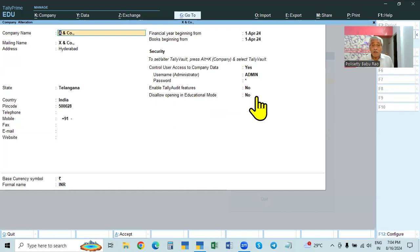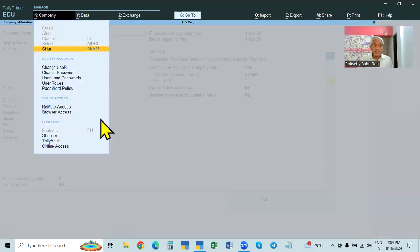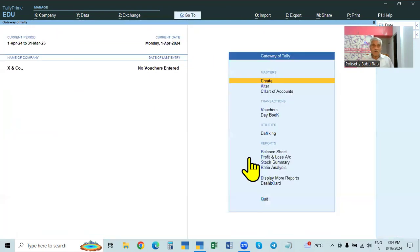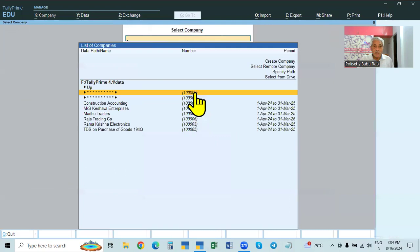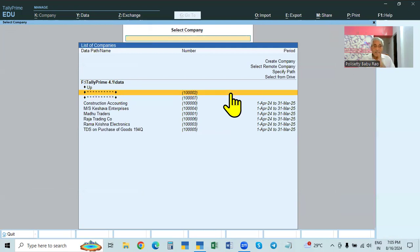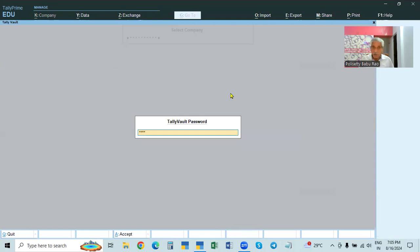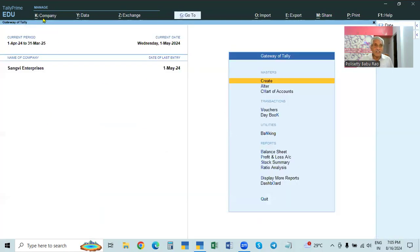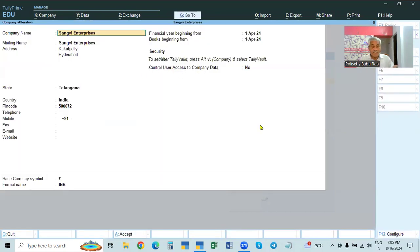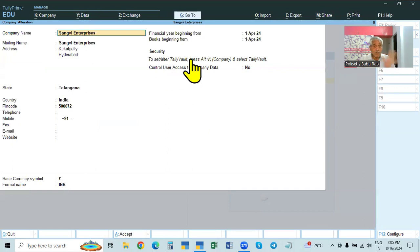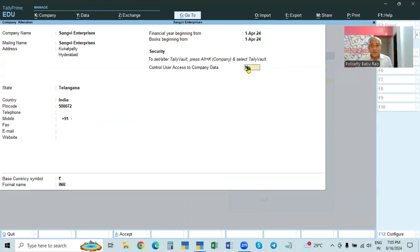Now close this. We can set up this user access control in the case of an existing company from either the operation page or the Alt K security page. In the case of a new company, we have to set it up in the creation page only — here only, first time, we have to enter. Existing company — either the operation page or the Alt K security page. For Tally Vault password: new company — in the creation page. Existing company — in the Alt K Tally Vault page.